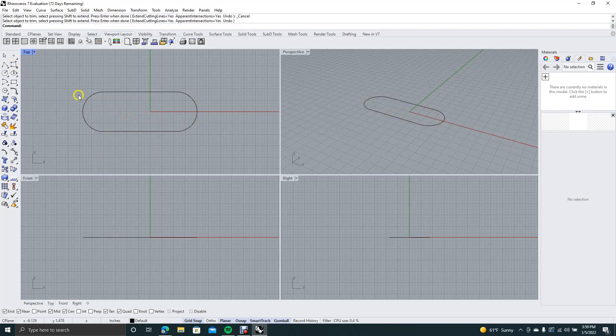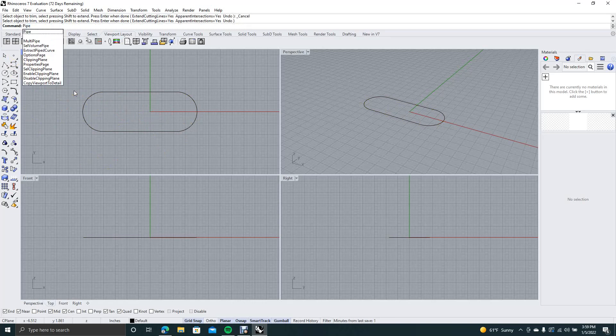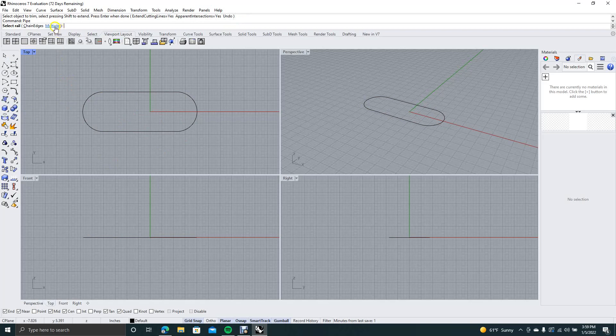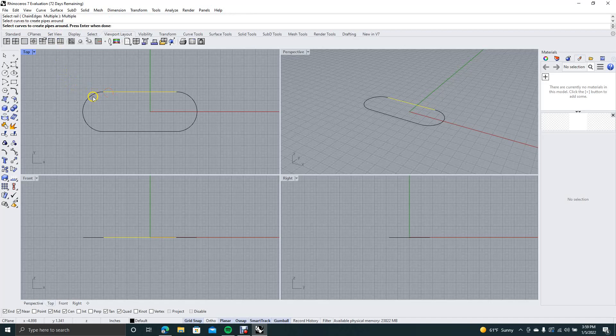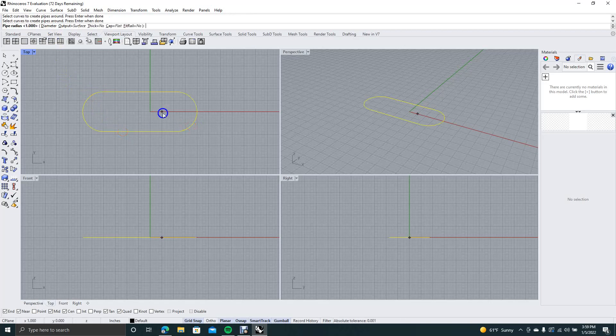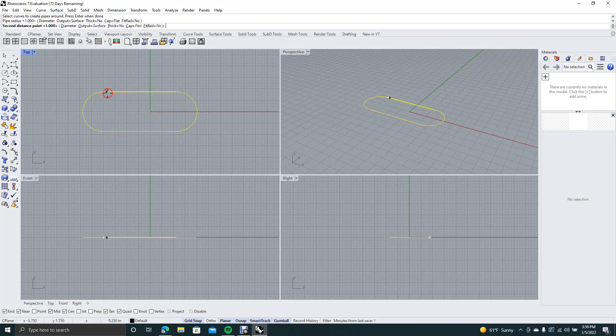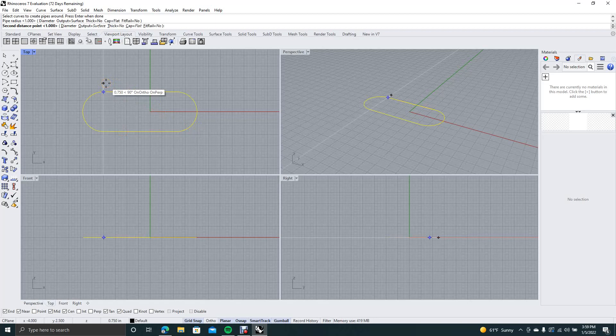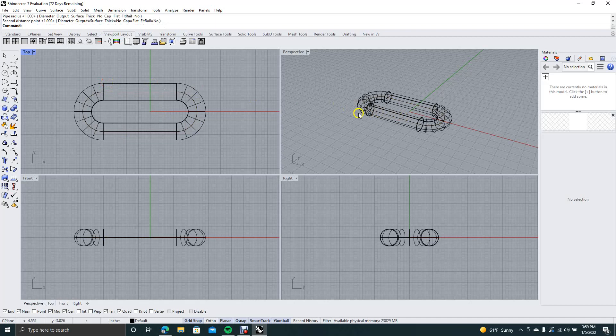This is going to be our link. So now we want to go ahead and type in pipe in the command prompt. Hit enter. We want to type this multiple. And then we want to go ahead and select all of the links or all of the pieces. Right mouse click. I'm going to go ahead and click there, drag up. That looks good. We're going to click again, and then it's going to create our link for us.